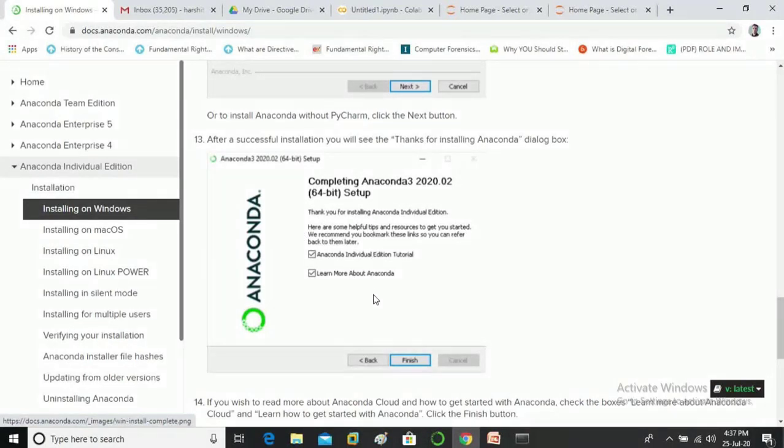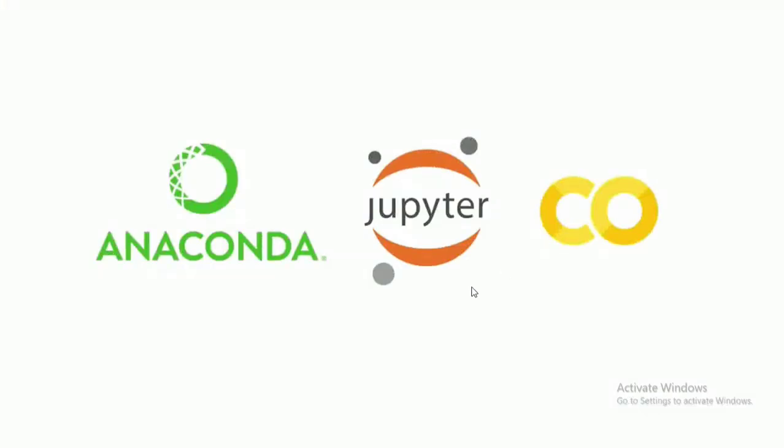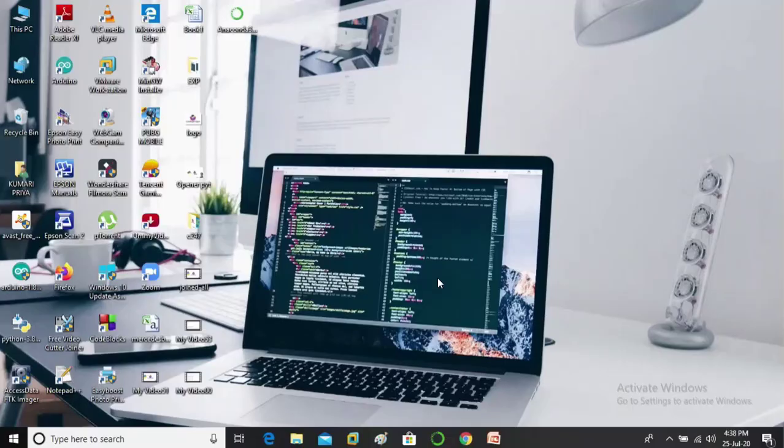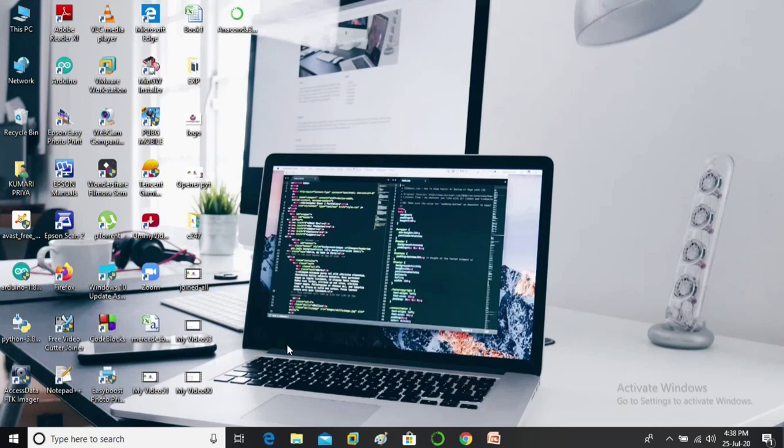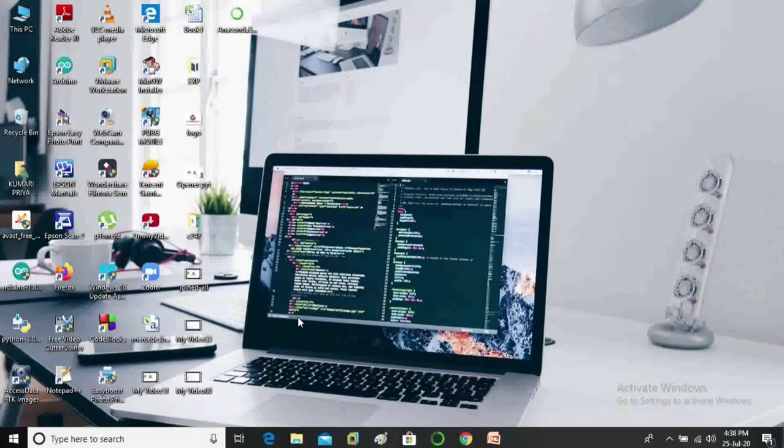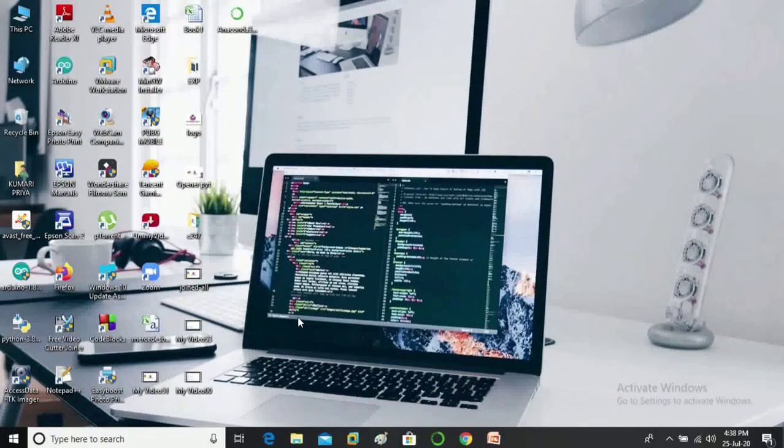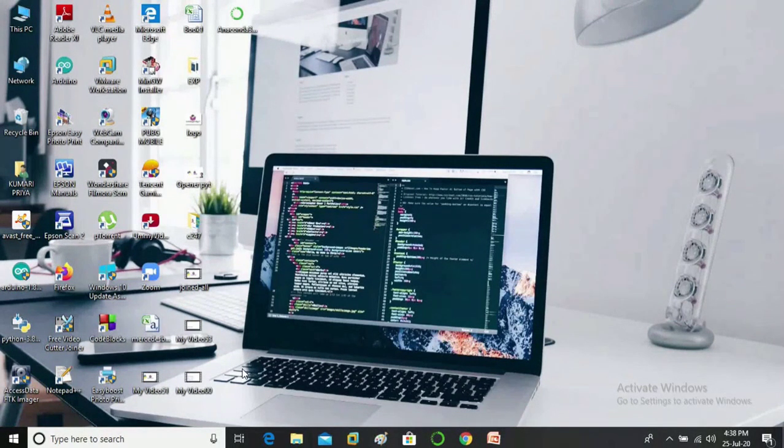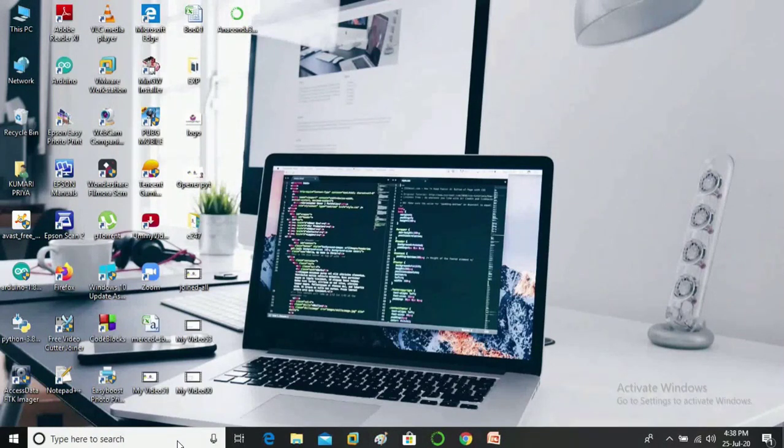Now let's understand what is Jupyter Notebook. So Jupyter Notebook is a web-based interface to write python code and also to visualize the output in the form of graphs and charts. So guys you need not to install Jupyter Notebook separately because it already comes with anaconda distribution. To open jupyter all you need is to type anaconda prompt in the search bar.